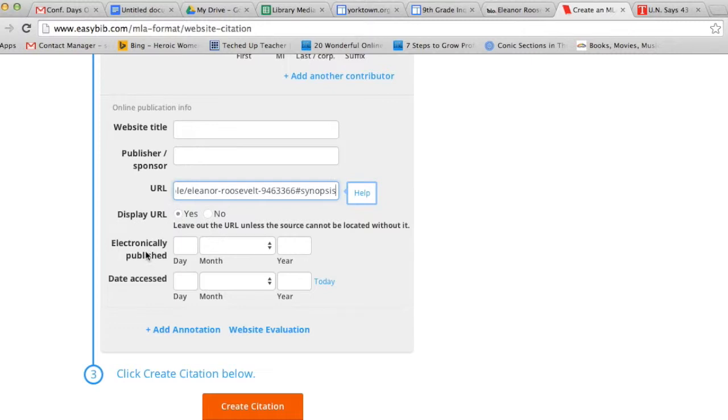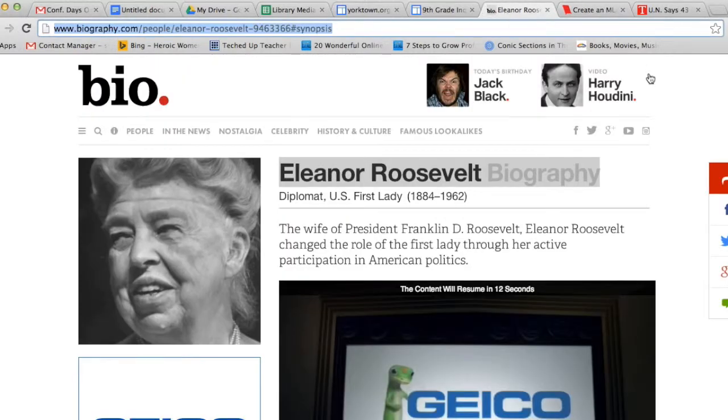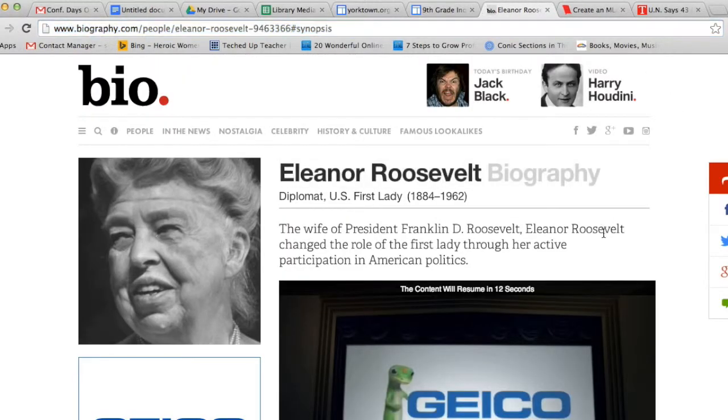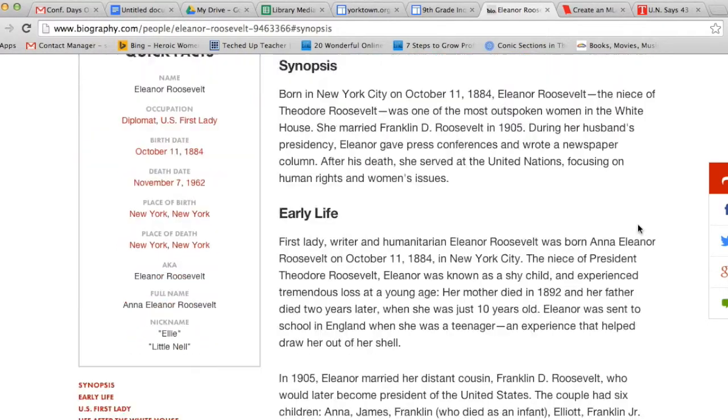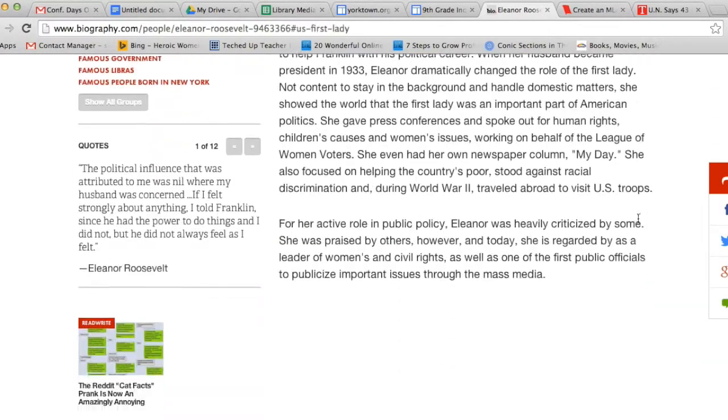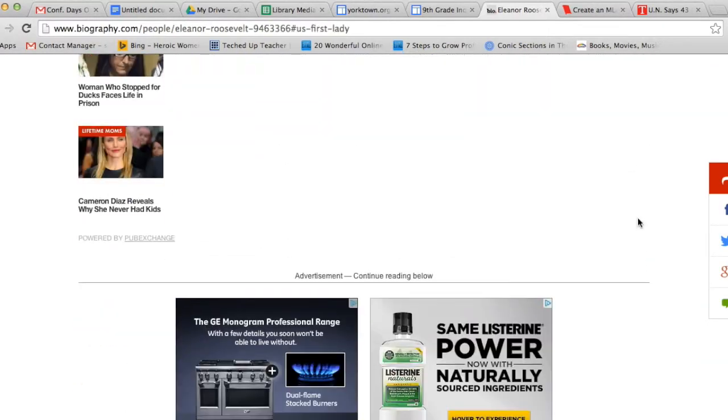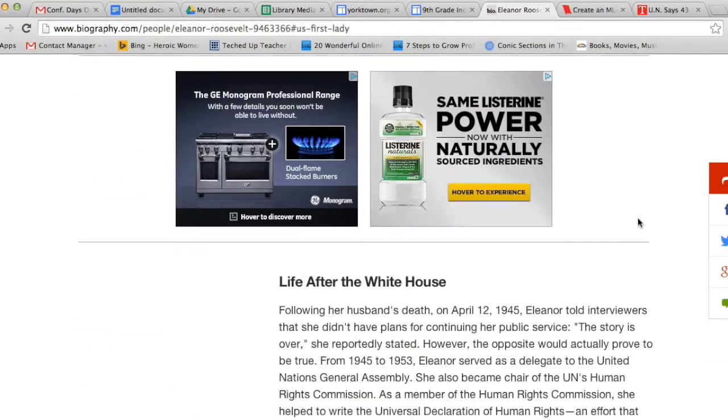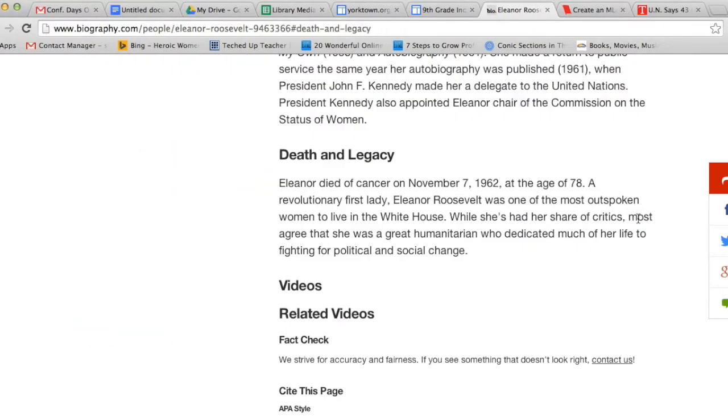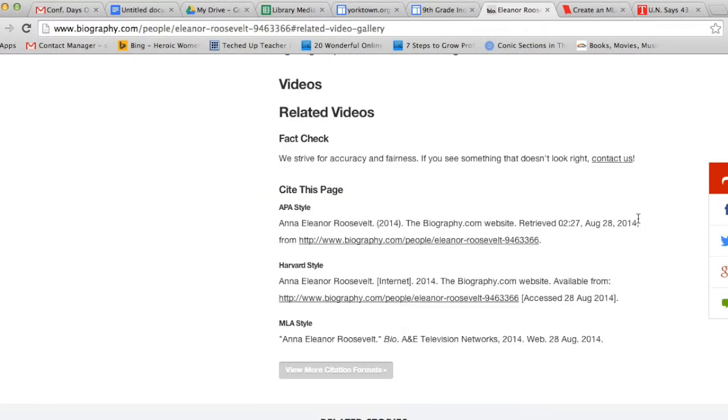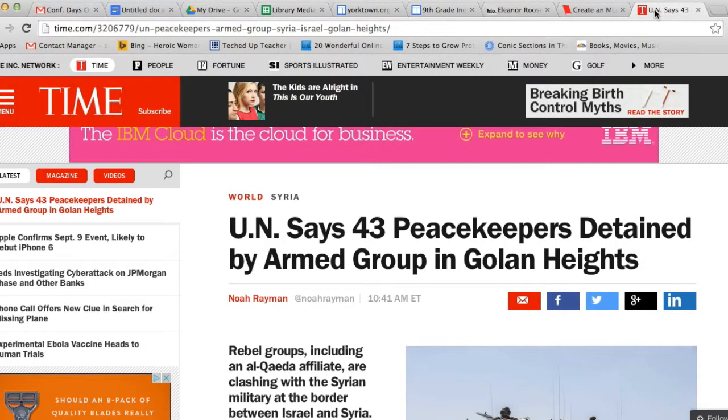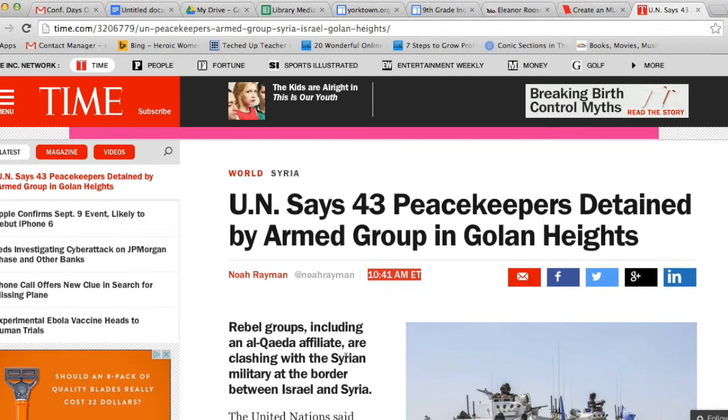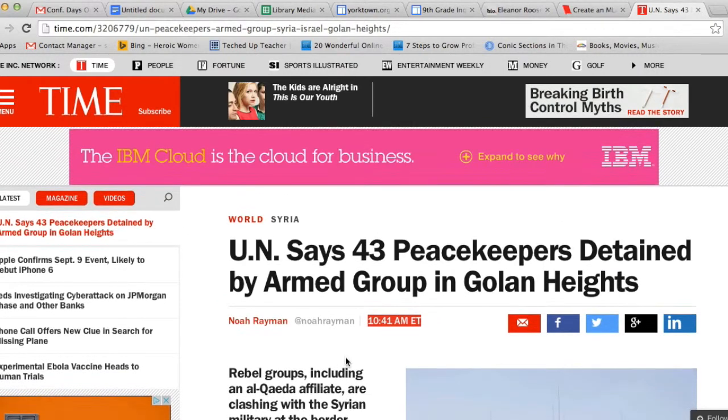The next piece of information it asks for is when it was electronically published. Again, I'm going to go back to my article and I'm going to see if anywhere on the page I can find a date that this article was published. If you can't find it at the top and scroll down to the bottom, you can sometimes figure it out. In the case of the Time article, I see that it was published at 10:41 a.m., which indicates to me that it was actually published today.